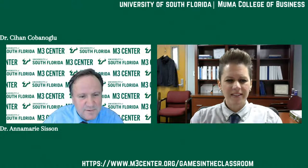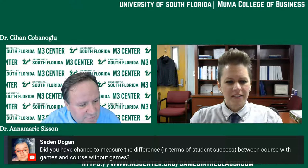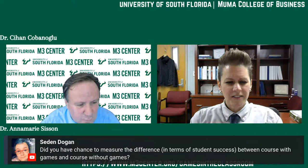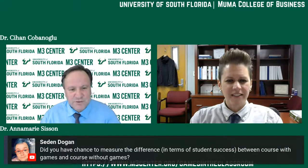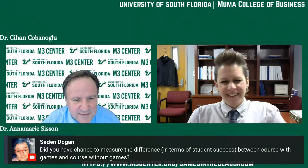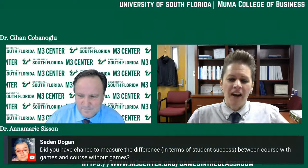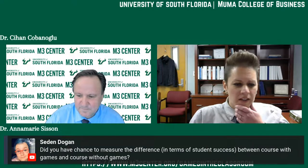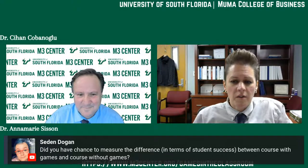Another viewer asks whether Anna Marie has ever measured the difference in student success between courses with games versus courses without games. She confirms she has not conducted such a before-and-after or with-or-without study, but would be highly interested in doing so since she researches curriculum and pedagogy.